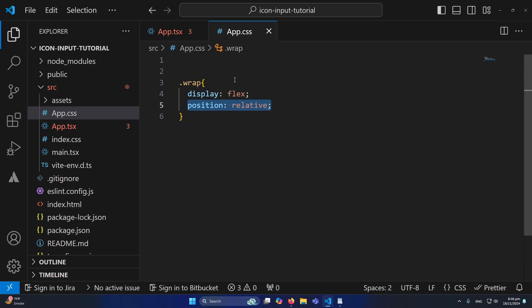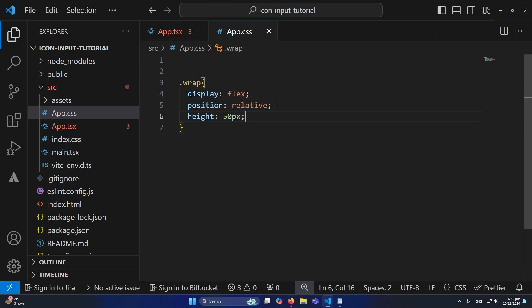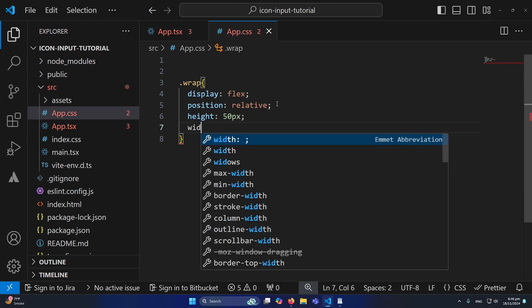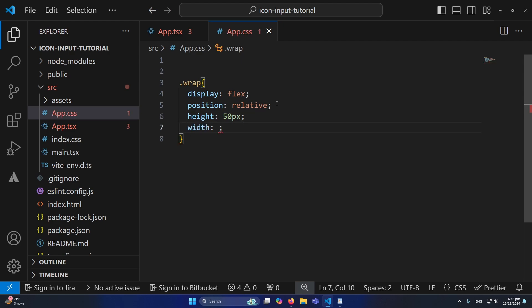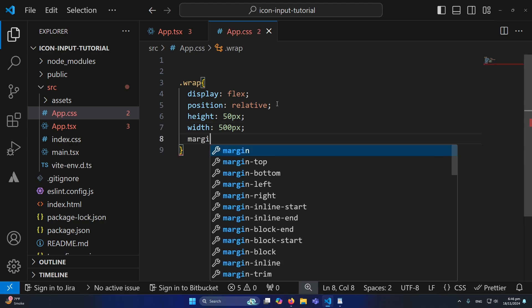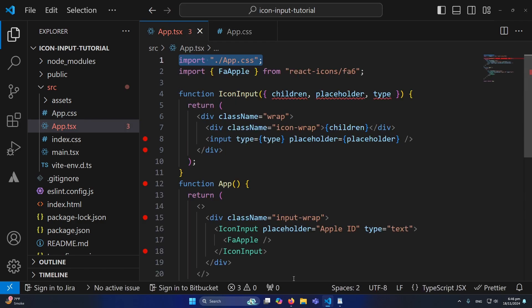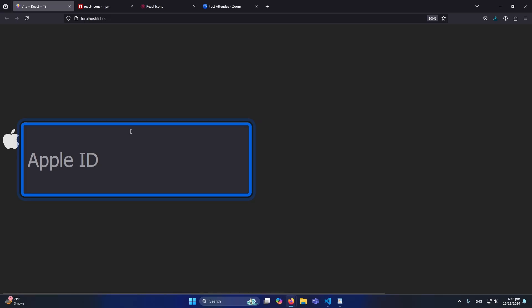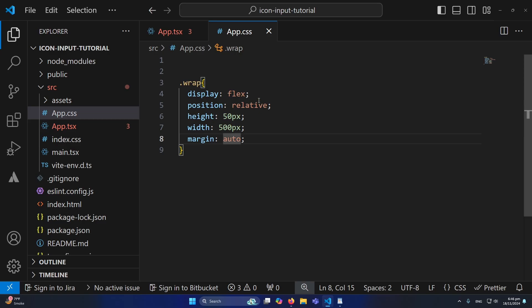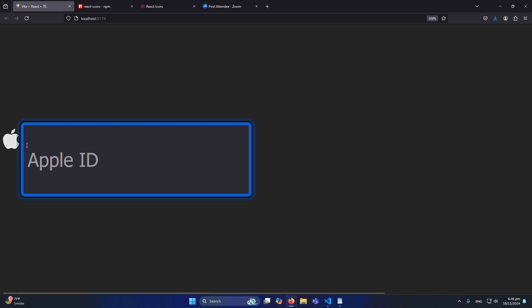I'll define a height of 50 pixels and a width of 500 pixels for the input container, then add margin auto. The display flex aligns the input and icon in the same row, and position relative is needed because the child icon-wrap will use position absolute.